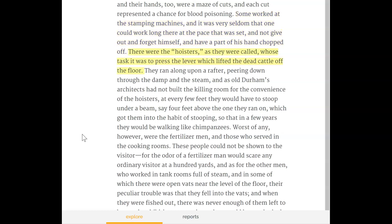There were the hoisters, whose task it was to press the lever which lifted the dead cattle off the floor. They ran along upon a rafter, peering down through the damp and the steam, and as old Durham's architects had not built the killing rooms for the convenience of the hoisters, at every few feet they would have to stoop under a beam set four feet above the one they ran on, which got them into the habit of stooping so that in a few years they would be walking like chimpanzees.